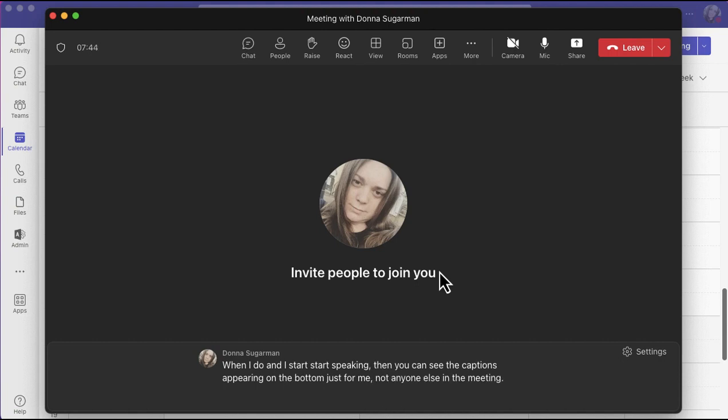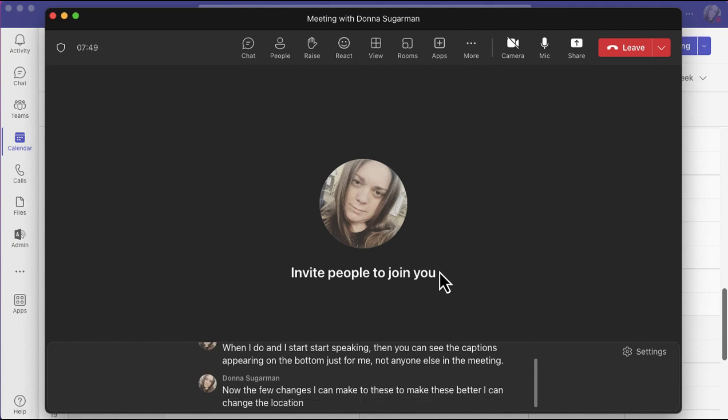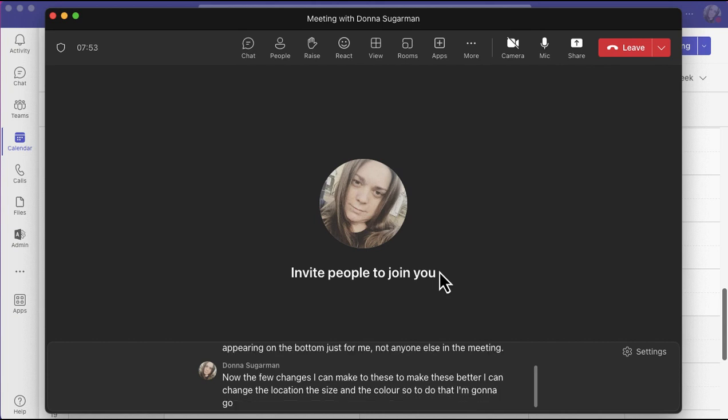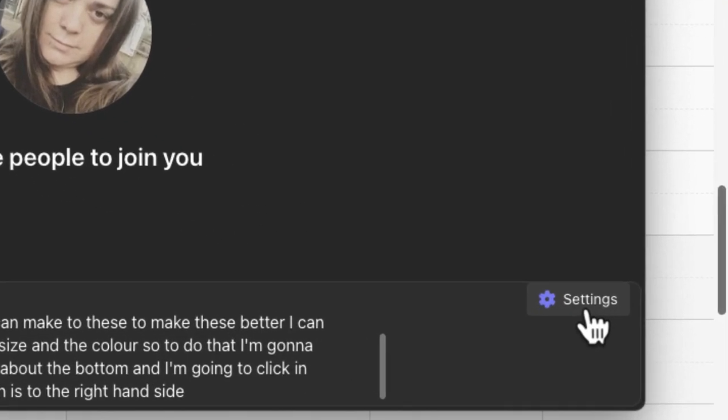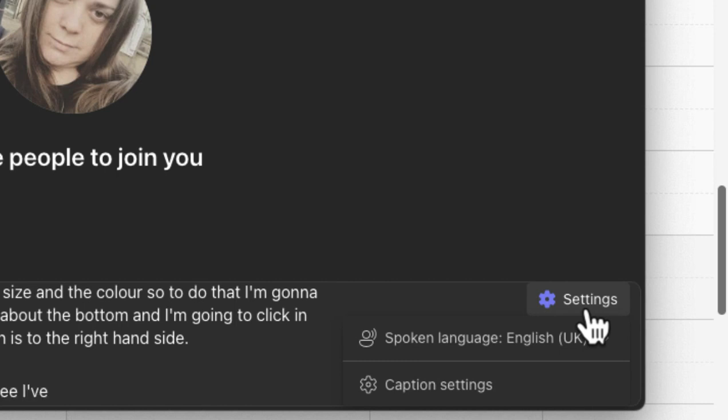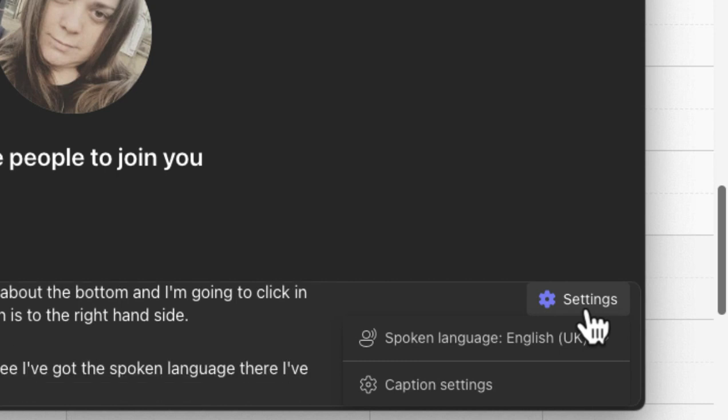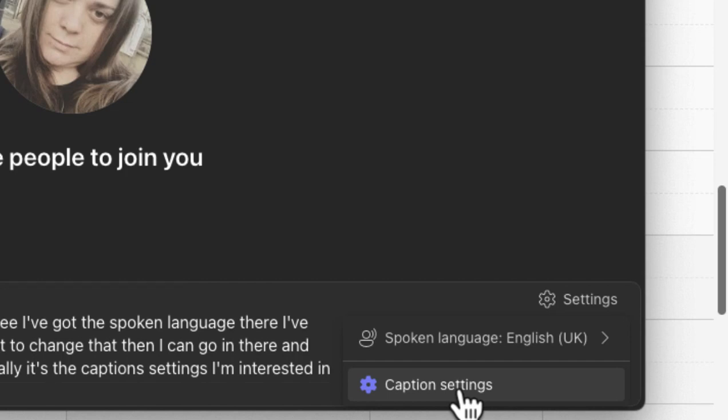Now there's a few changes I can make to these to make them better. I can change the location, the size, and the color. To do that, I'm going to go into the live captions bar at the bottom and I'm going to click in the settings option, which is to the right hand side. When I do, you can see I've got the spoken language there of English UK. Again, if I want to change that, I can go in there and make a change, but actually it's the caption settings I'm interested in for this one.